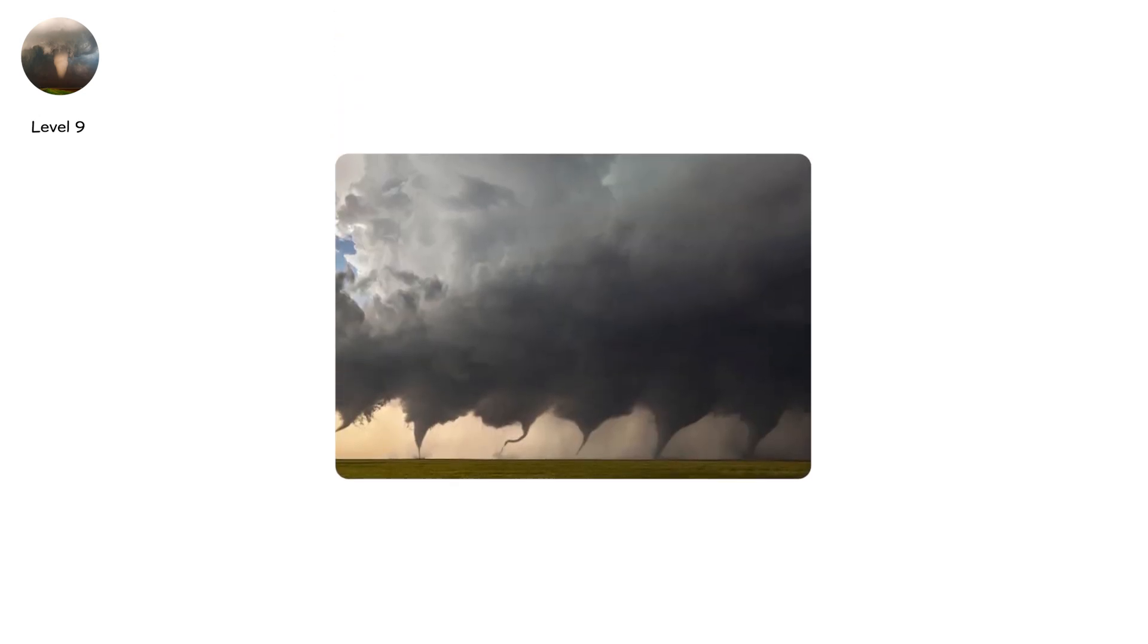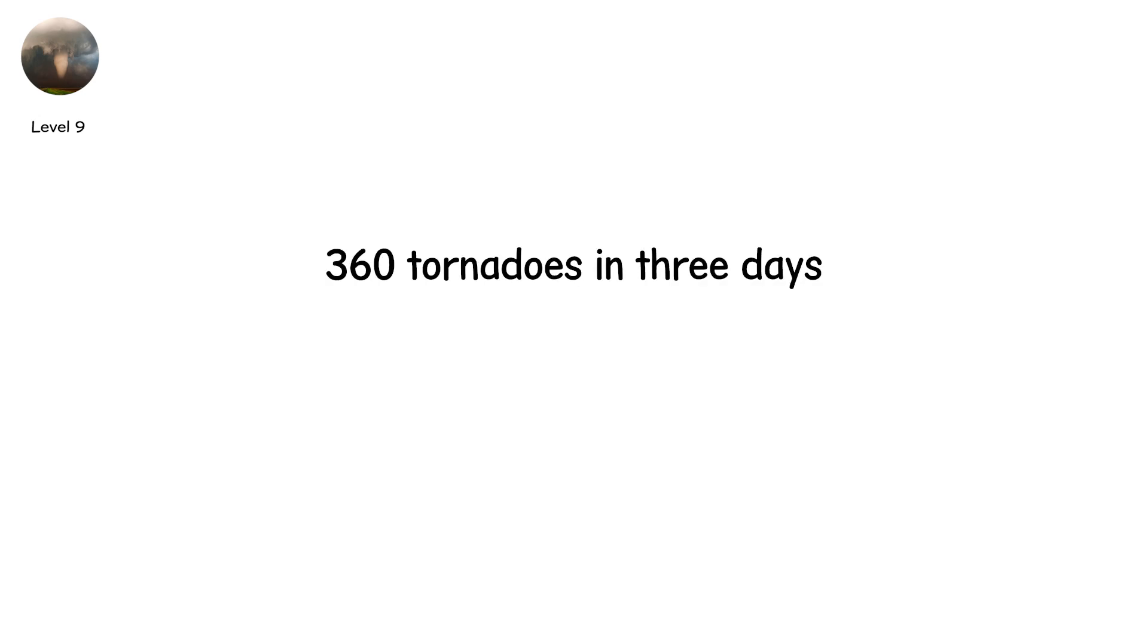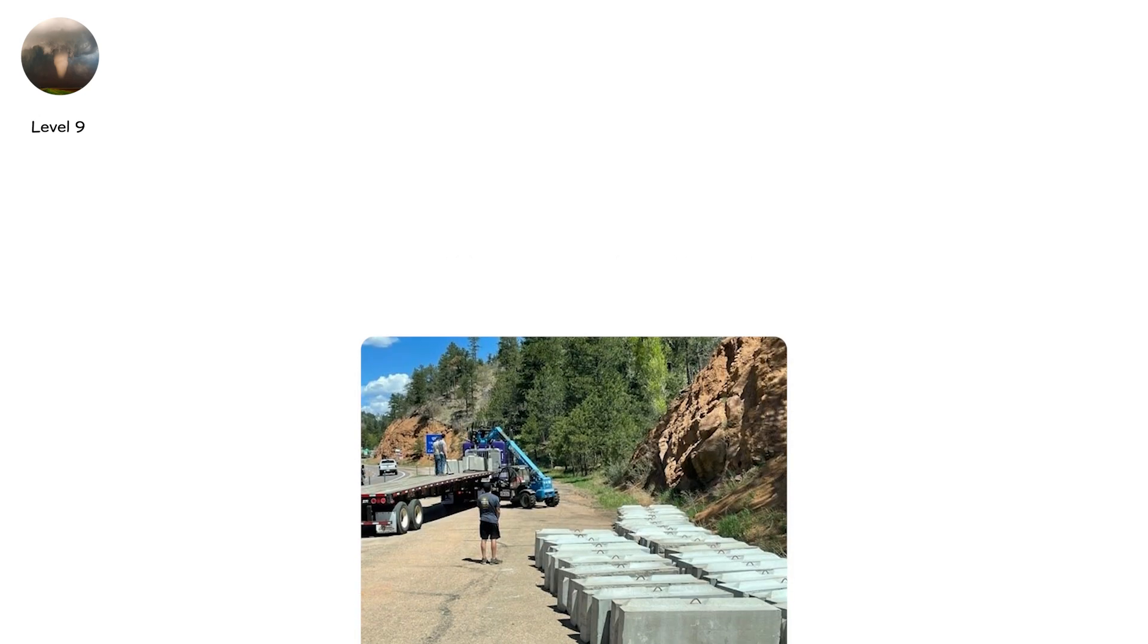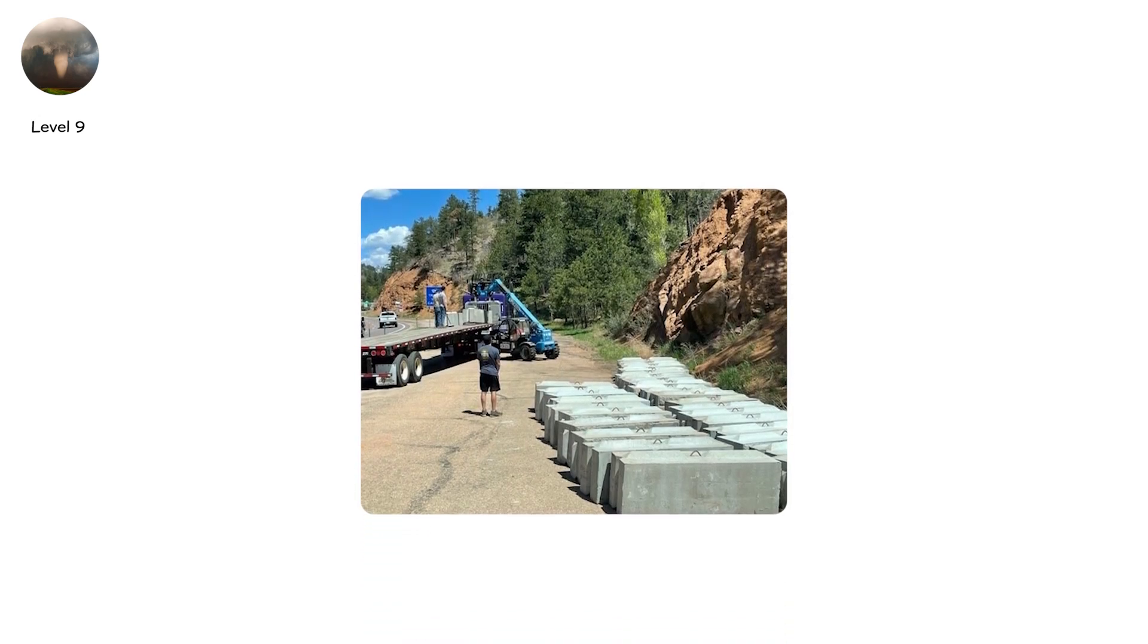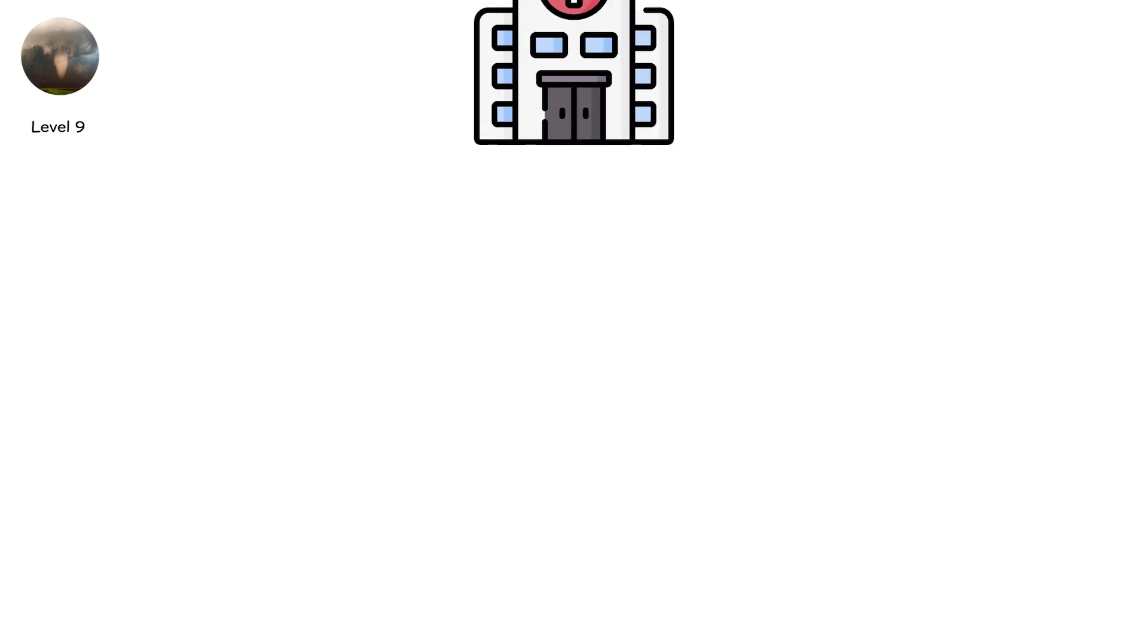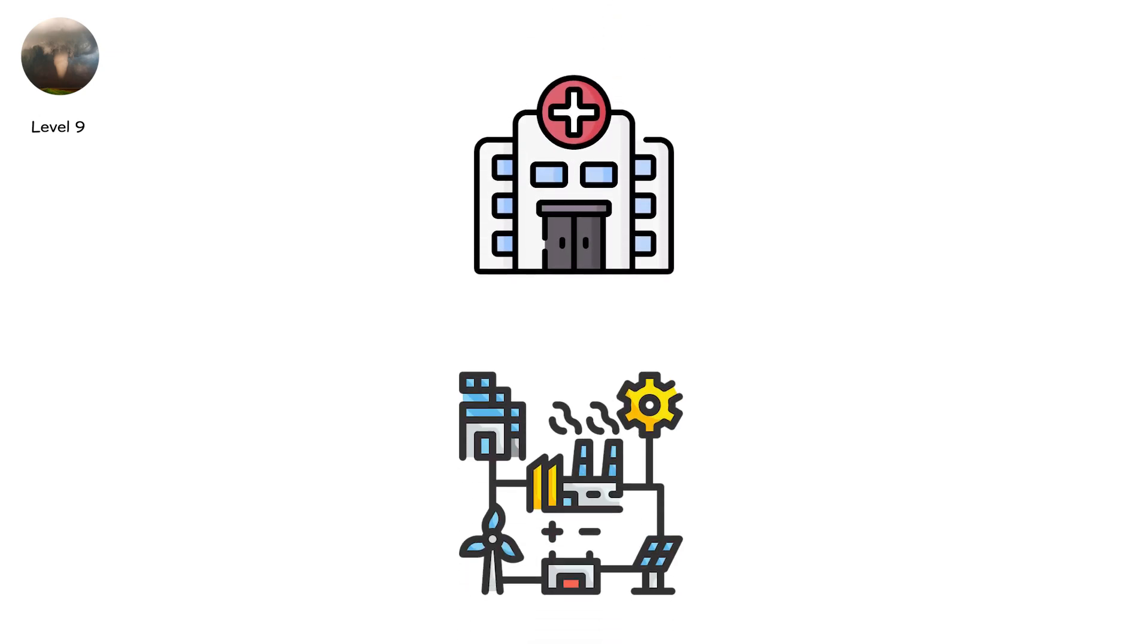The 2011 super outbreak remains infamous. 360 tornadoes in three days. 21 states struck. Dozens violent. Alabama shredded block by block. Response systems collapse under weight. Hospitals overflow. Power grids fail. Emergency crews exhausted, unable to cover ground.